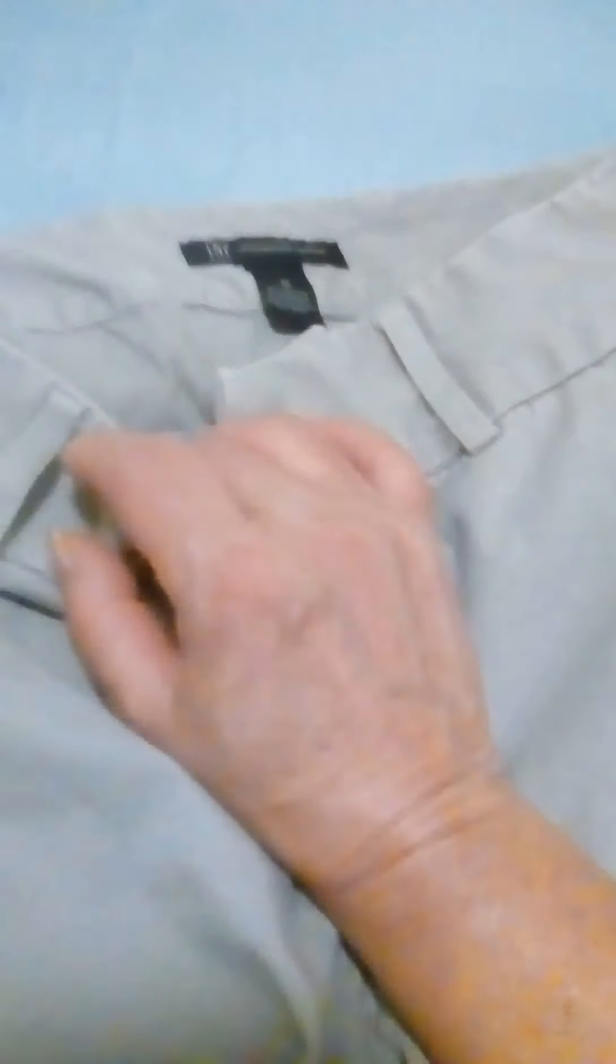This is the International Concepts brand shorts. Like I said, I don't know what store you can buy them at.